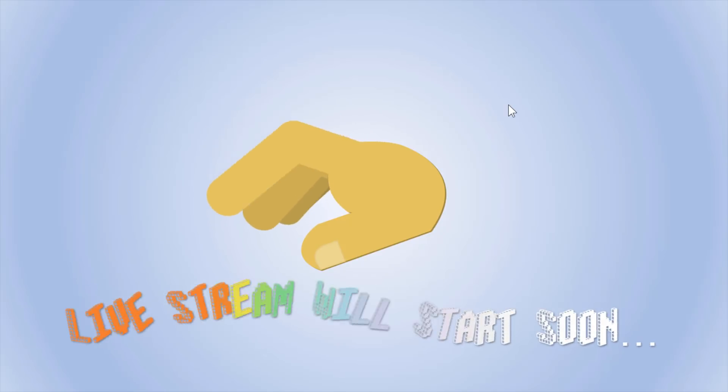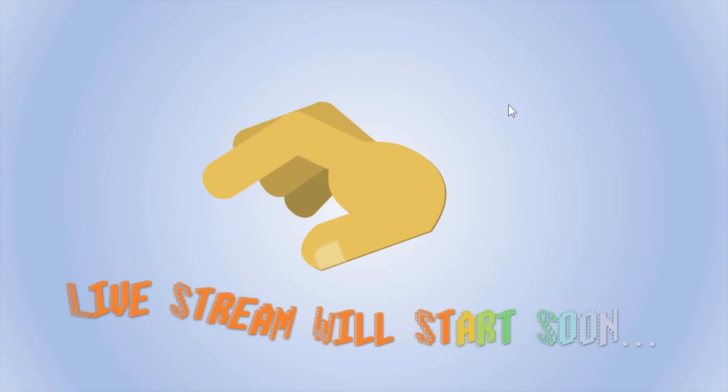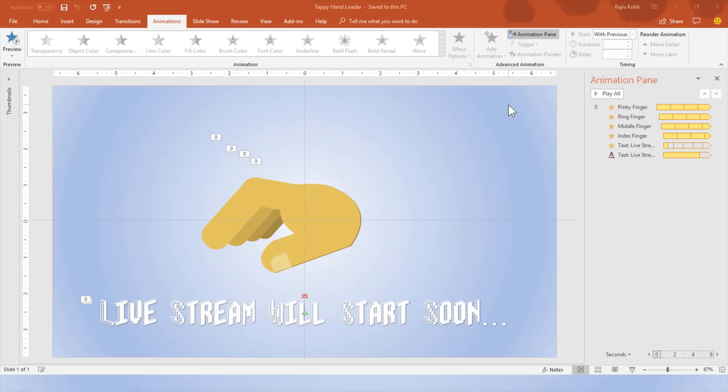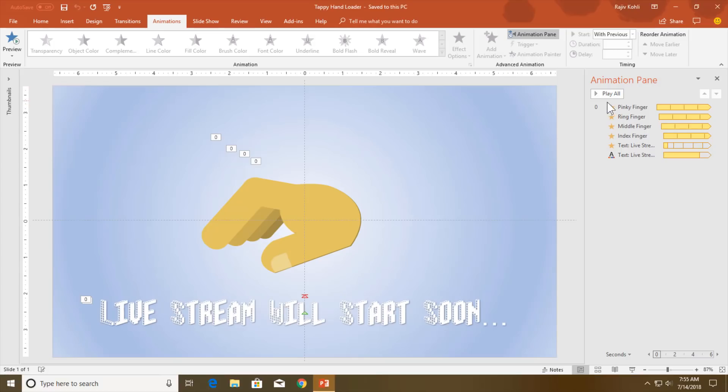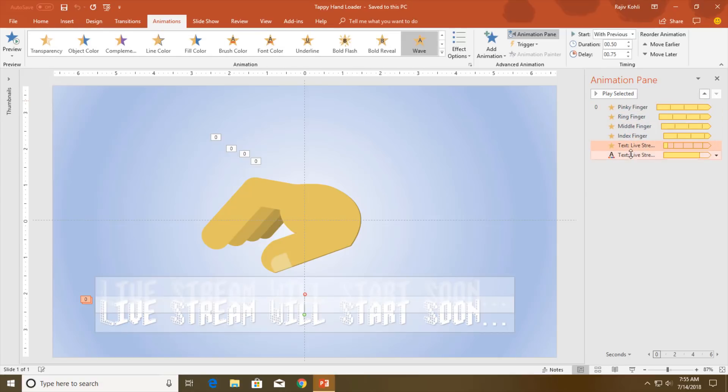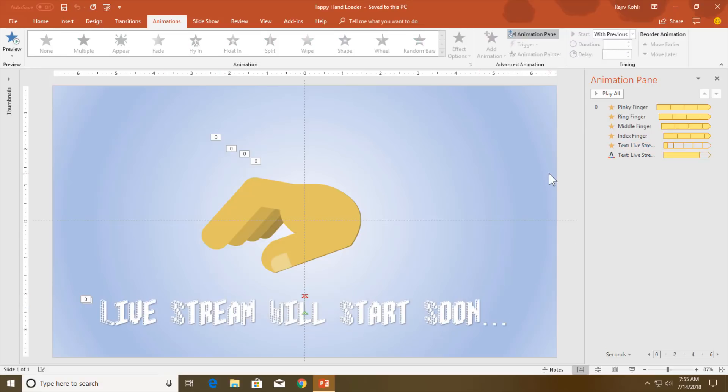As you can see, only six animations have been used in this presentation, and four of them are spin animations and the rest two are for the text which is written below here.